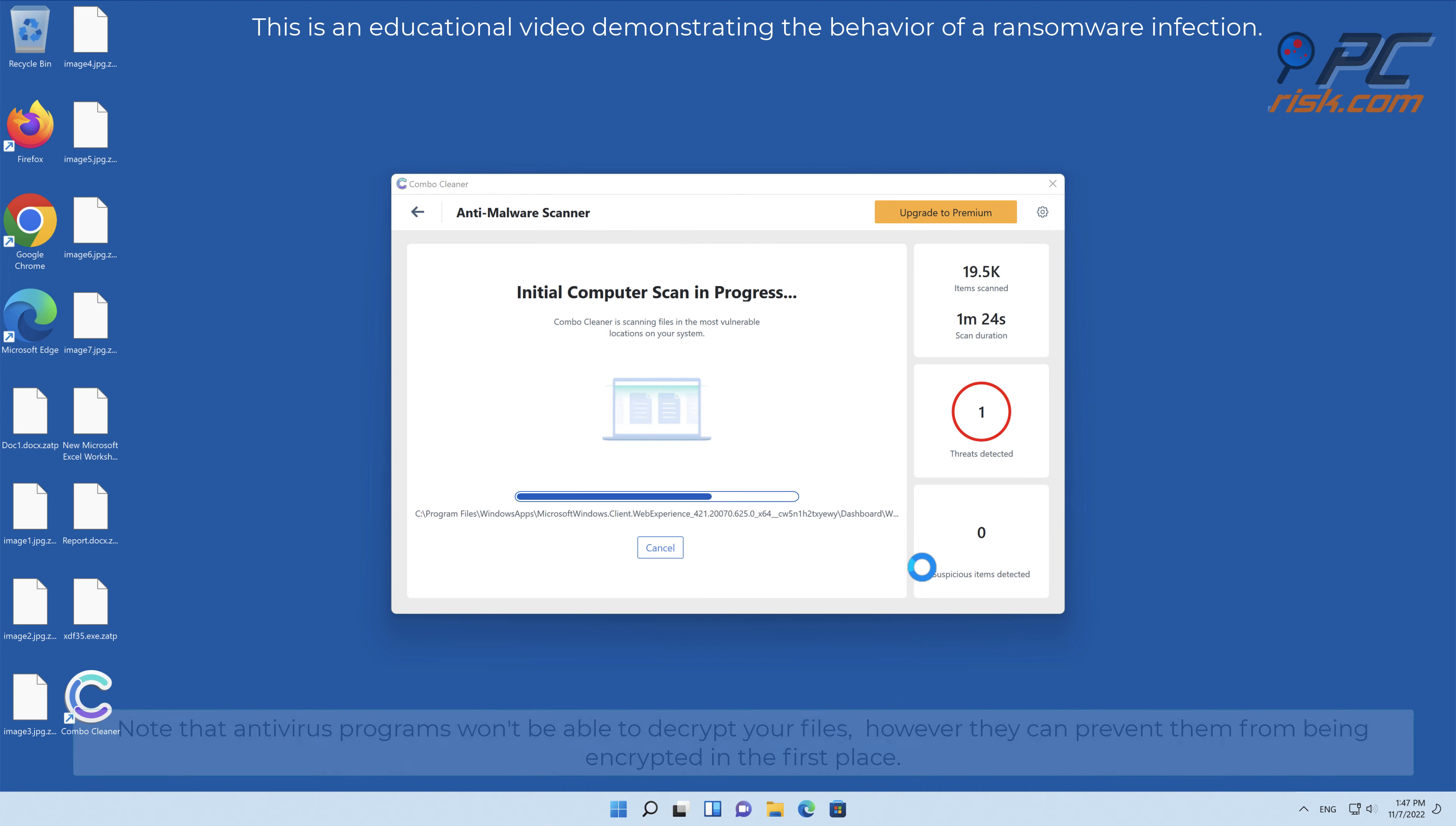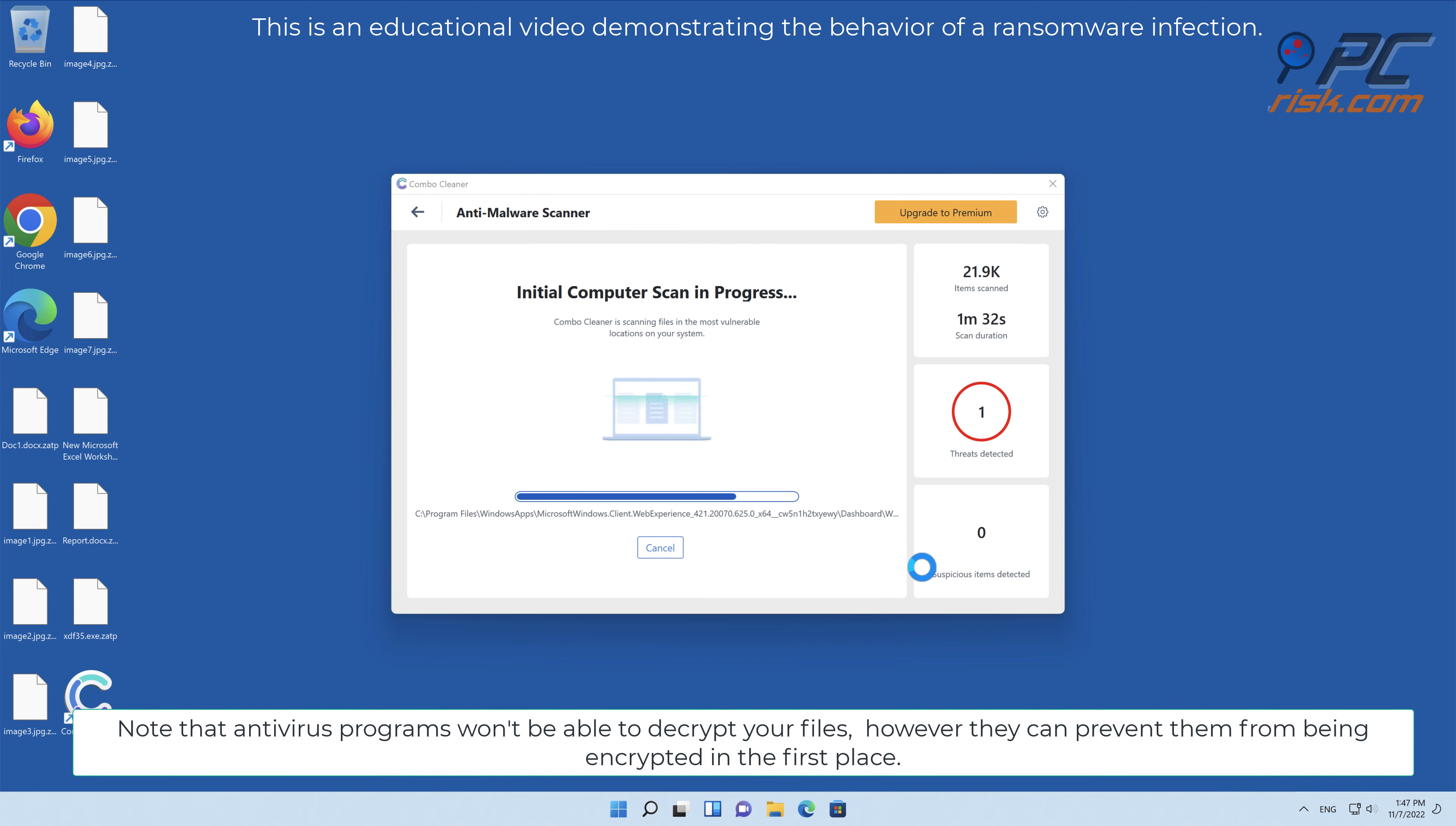After removing the ransomware infection, it's recommended to restore your files from a backup.